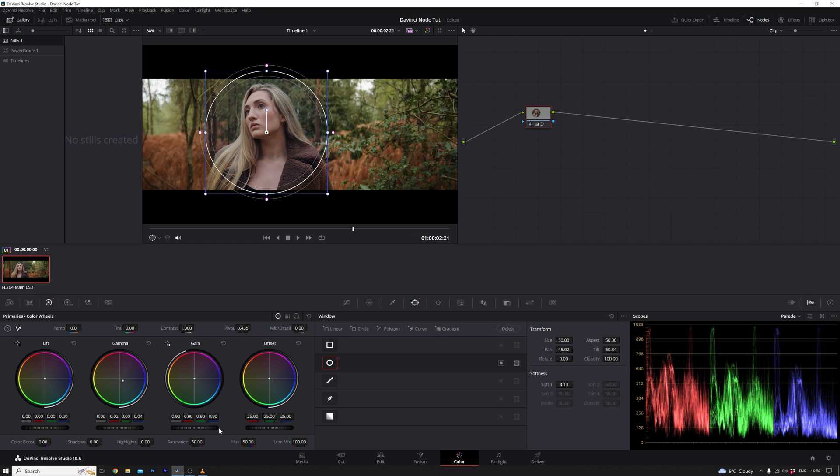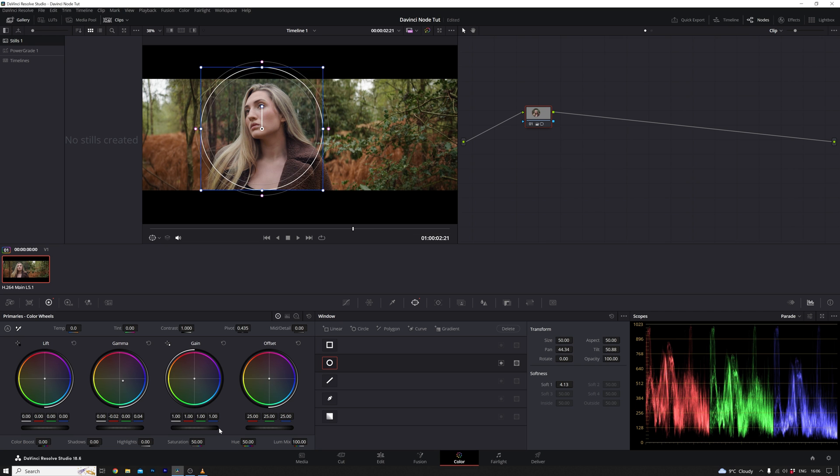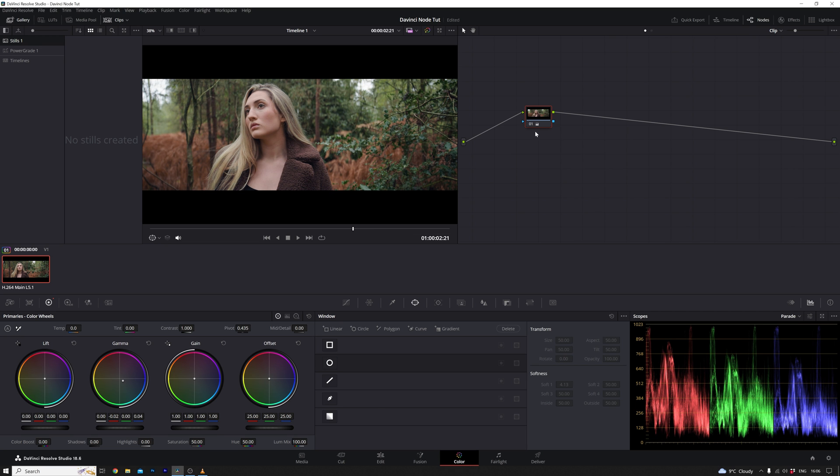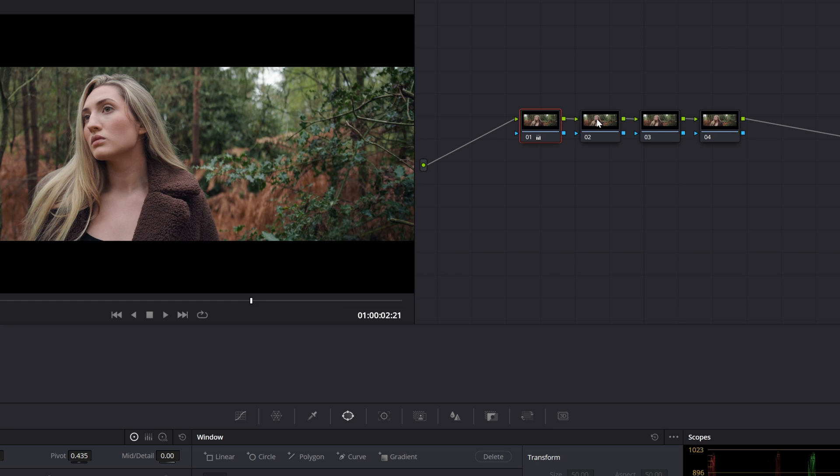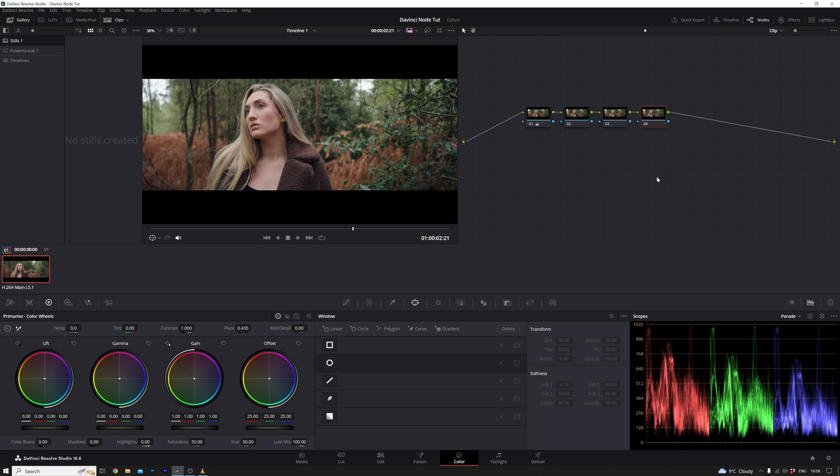To overcome this obstacle, the key is to employ different nodes strategically. By compartmentalizing your grading tasks into distinct nodes, you gain the flexibility to fine-tune specific elements of the image without compromising the overall integrity of your initial grade. This approach empowers you to achieve a more nuanced and refined final result, unlocking the full potential of DaVinci Resolve's capabilities.